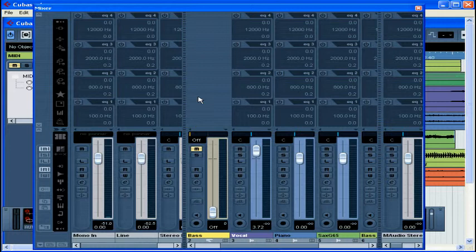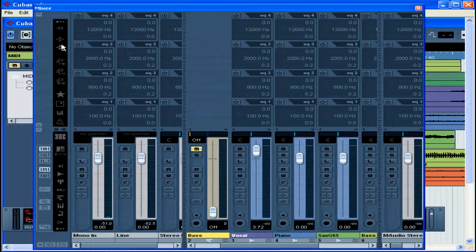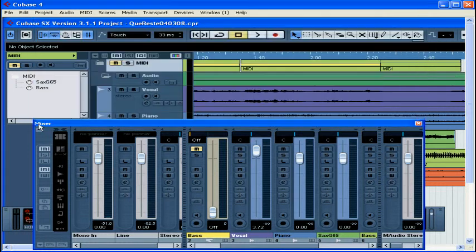You would want to show the Extended Mixer when you need a total overview of all the effects, sends, and inserts in your project to see what's loaded where. The Extended Mixer also has a number of common controls that apply to all of the channels. They help you easily manipulate your view of the Extended Mixer section. Let's click on this arrow to hide the Extended Mixer.